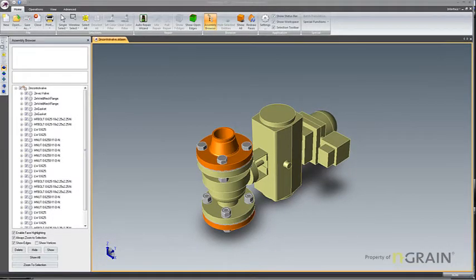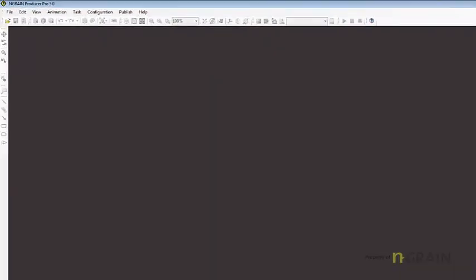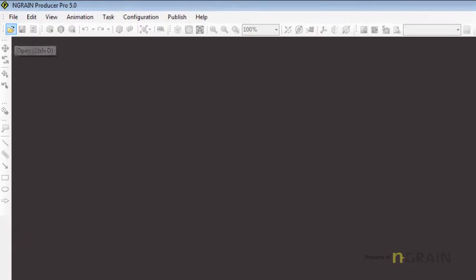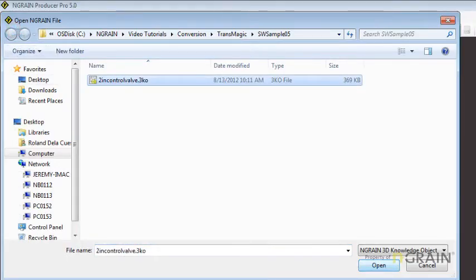Let's open up NGRAIN Producer and look at the 3KO that was just converted. I'll navigate to the folder where I have saved the file and pick it and hit Open.